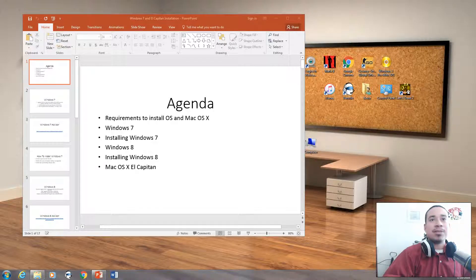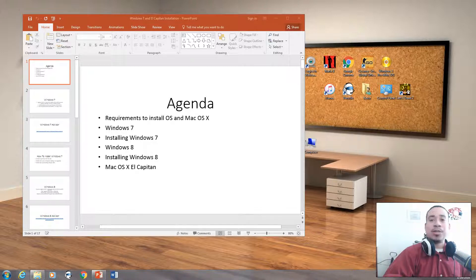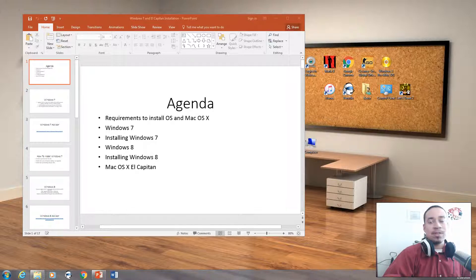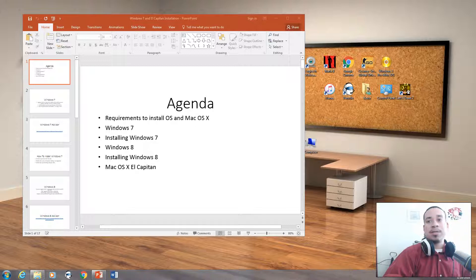Hello, good afternoon, happy Sunday. This is Kevin here showing you another video on how to upgrade your computer from whatever operating system you have to Windows 7, how to upgrade it to Windows 8, and what are the hardware requirements in order for you to do those upgrades. Same thing for Mac — I'm going to talk about how to upgrade your Mac OS X to El Capitan.